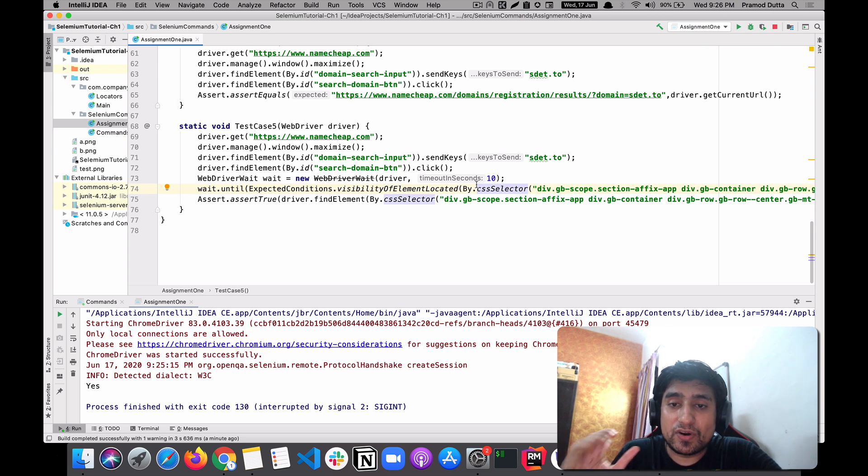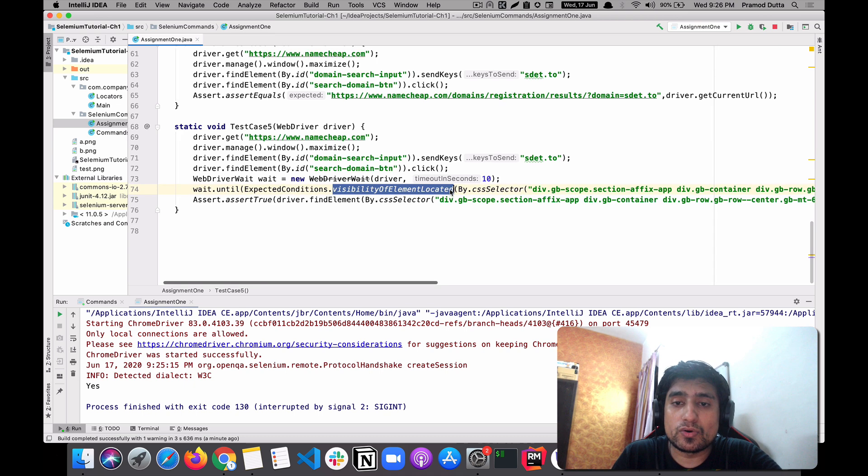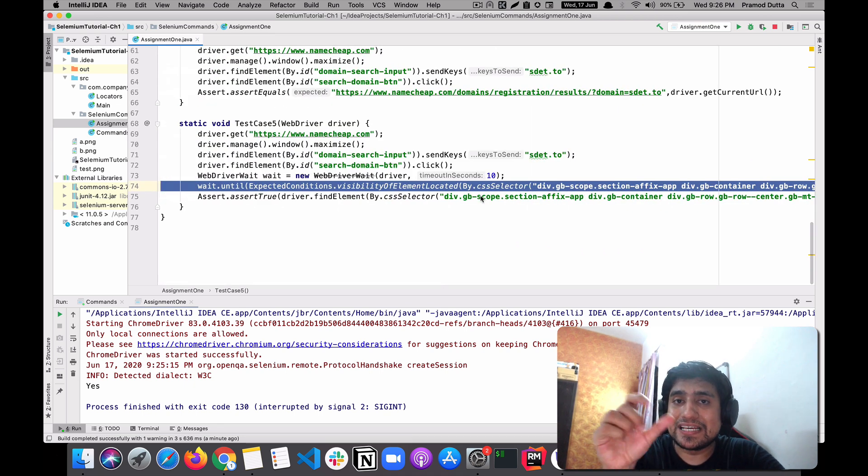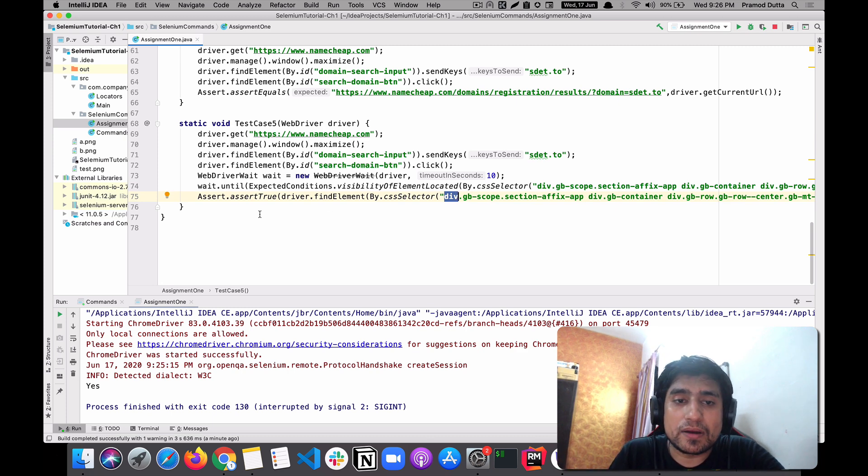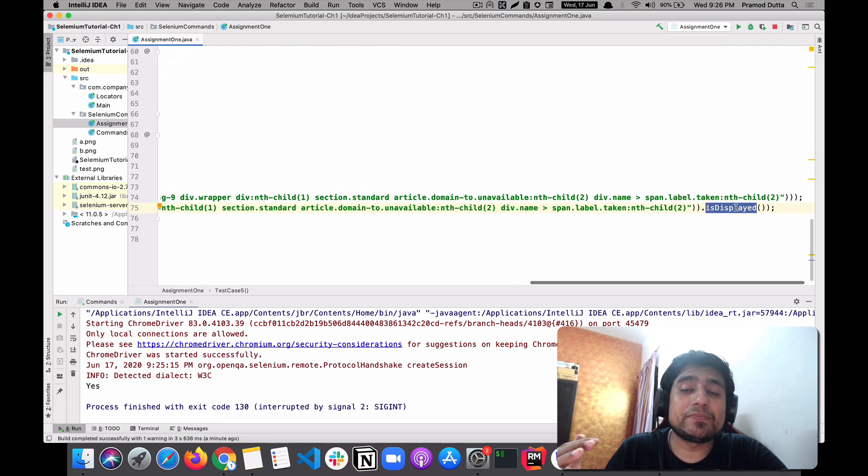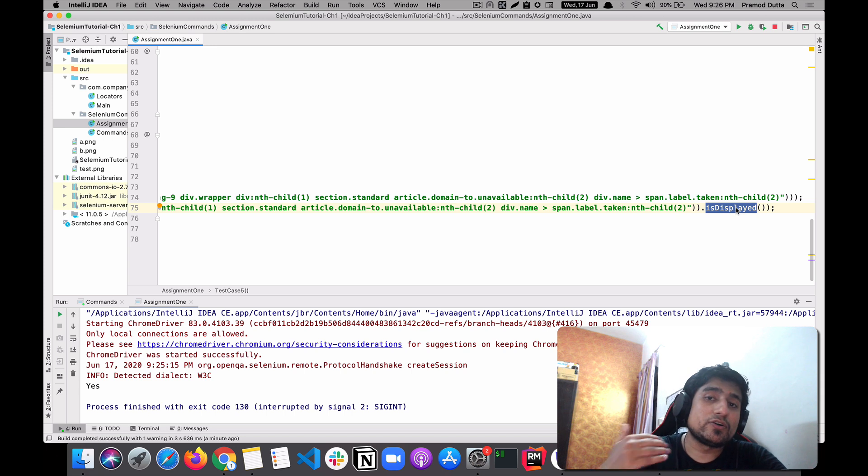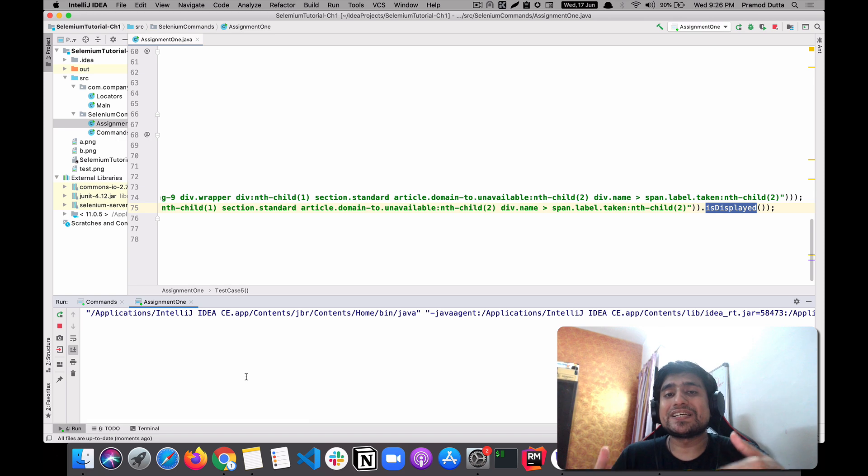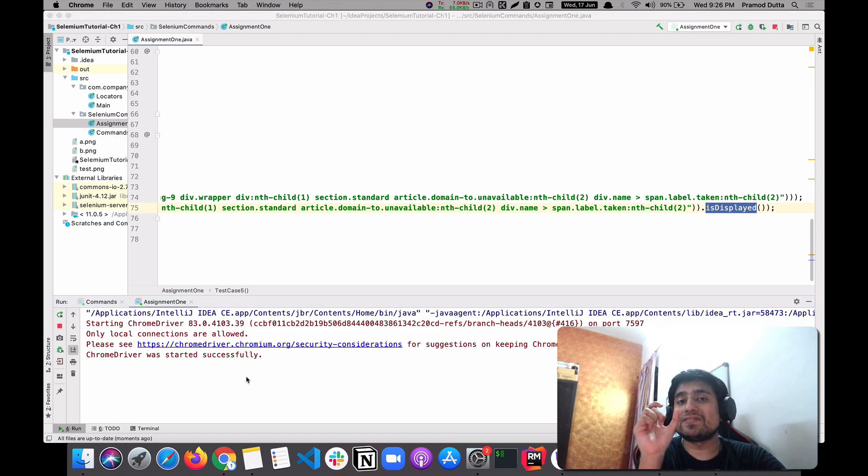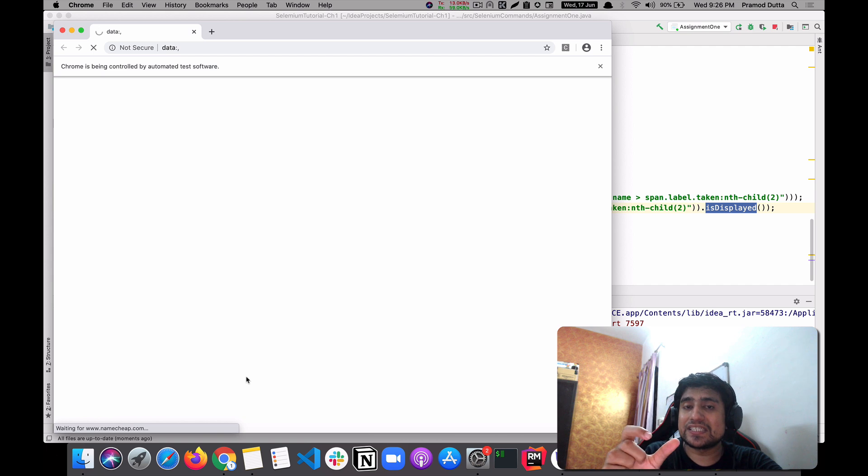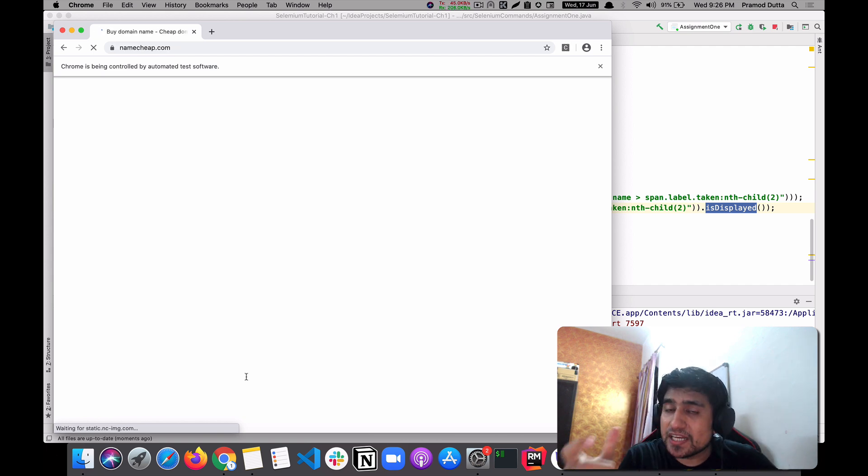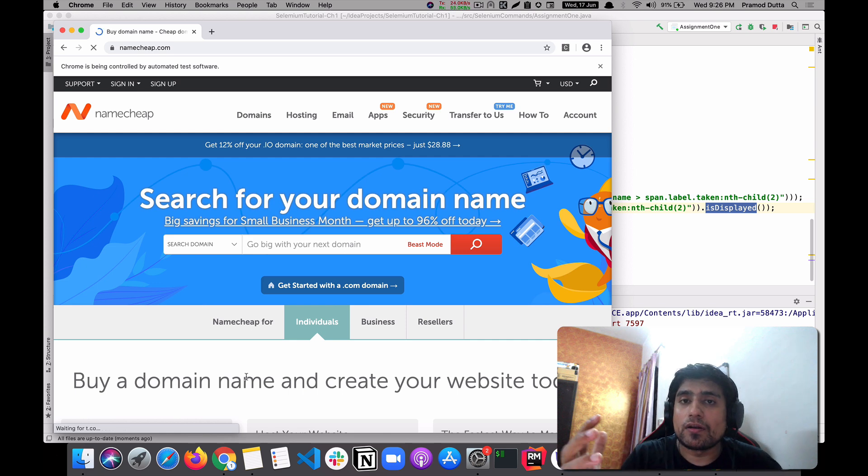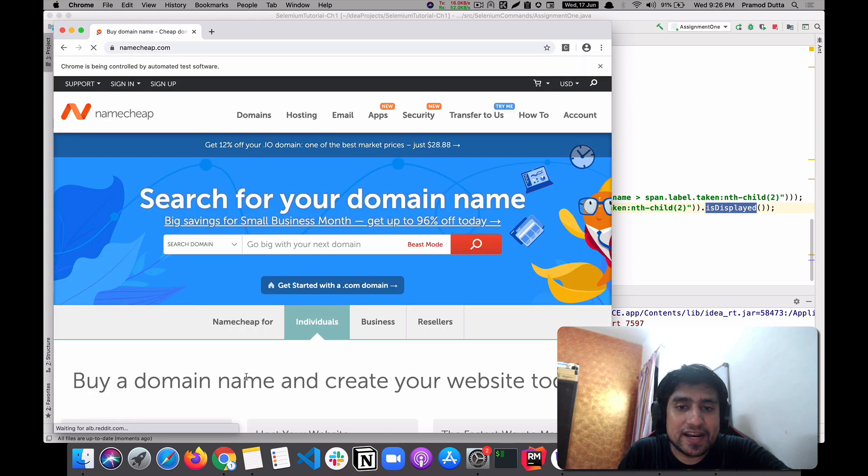If my taken label is available, it means sd.to is not available in the domain search. I'm just using assert true if it is displayed or not. If it is displayed, it means taken is displayed and our domain is not available. Let's run it again and let me show you how it works. So it will basically go to search the domain and it will verify if the taken is available or not. If it is seeing taken is displayed, it means your domain is gone or basically it is booked by someone else.